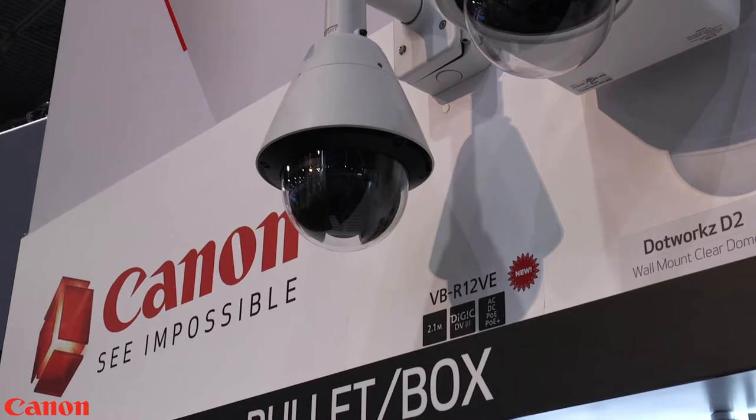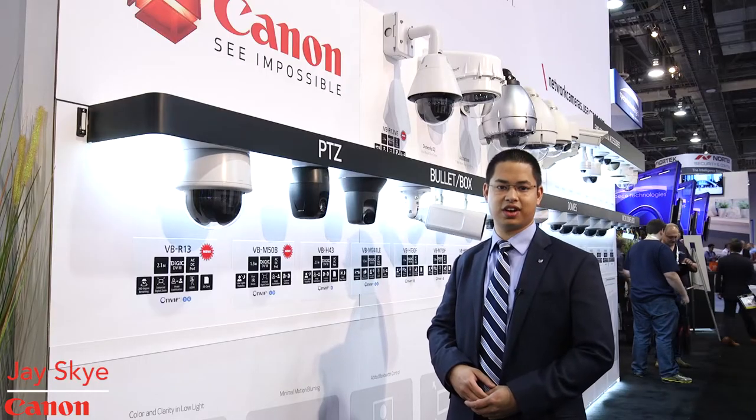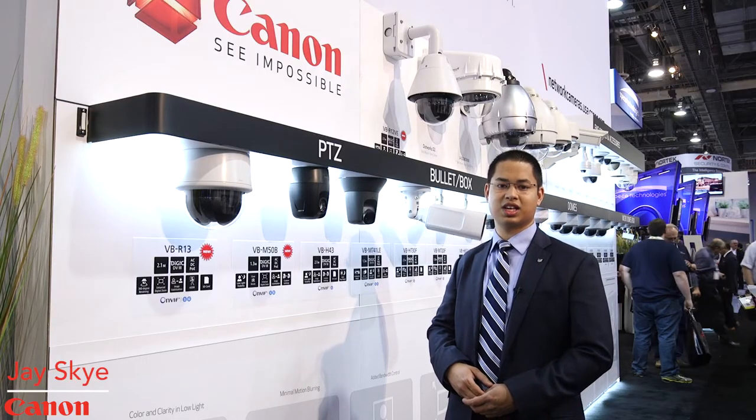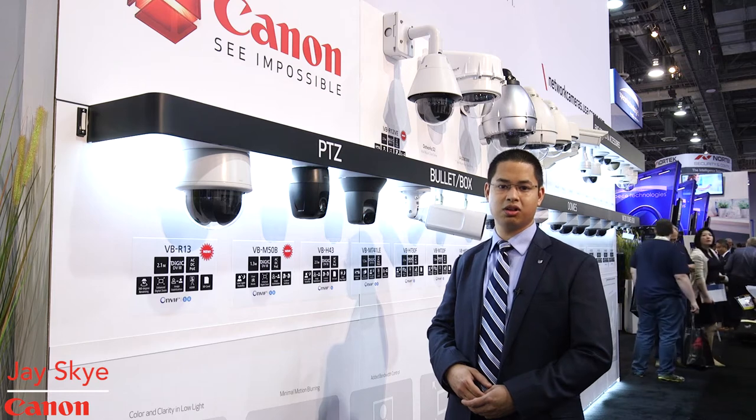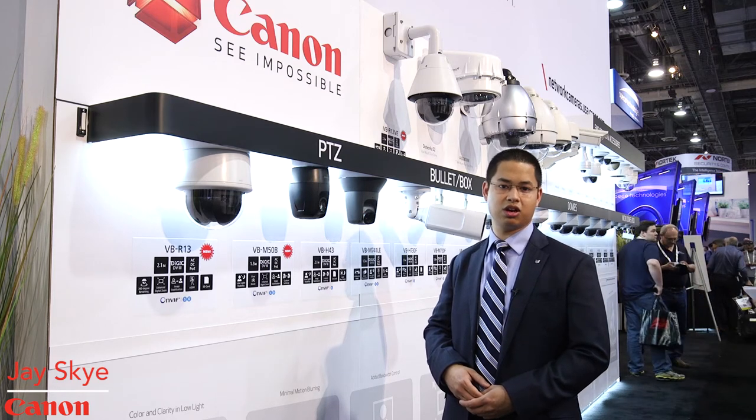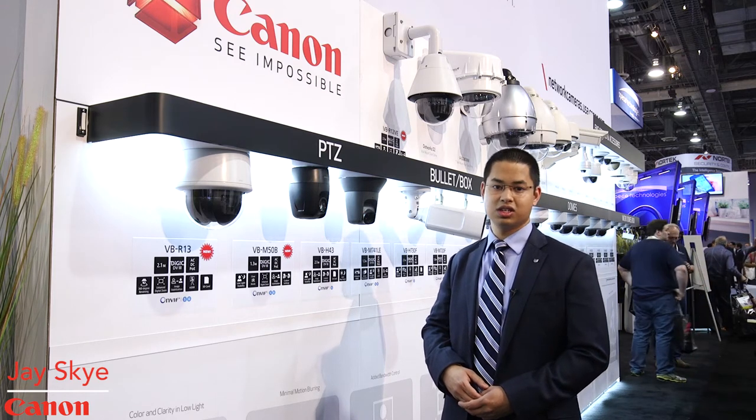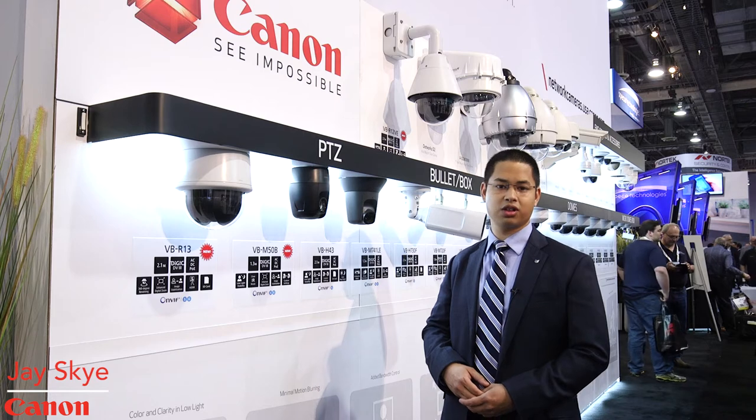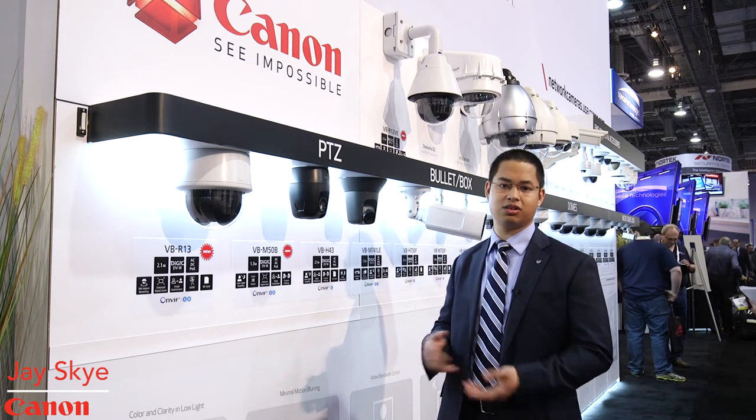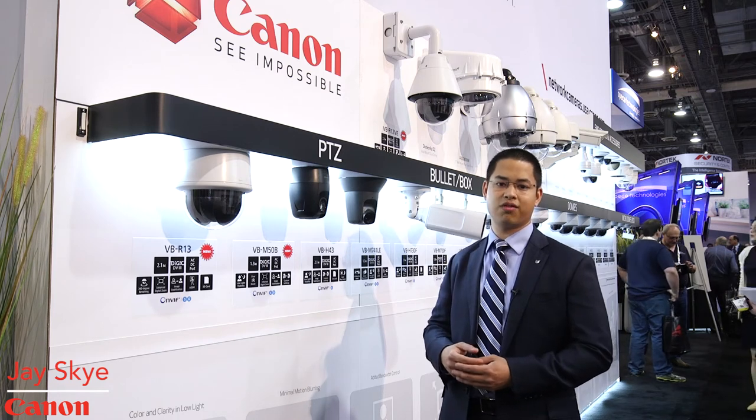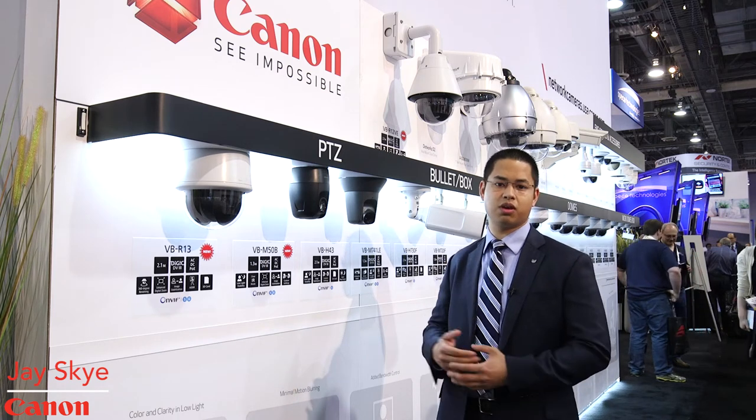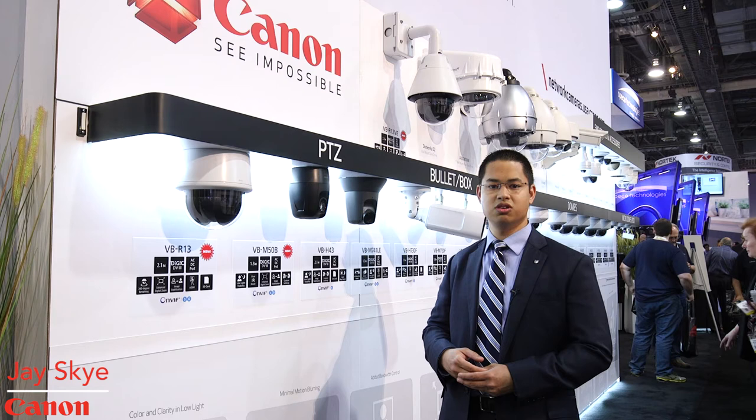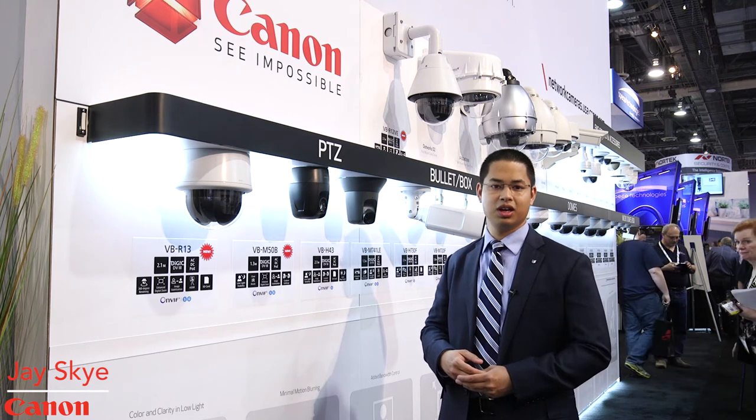We're also introducing the VB-H652 LVE model. This is Canon's first fixed dome model with infrared illuminators built into the camera itself. There are four infrared illuminators in the camera, two that are used for wide angle and two that are used for telephoto viewing. So despite whatever your viewing angle or viewing range may be we are able to cover all areas using the infrared on this camera.